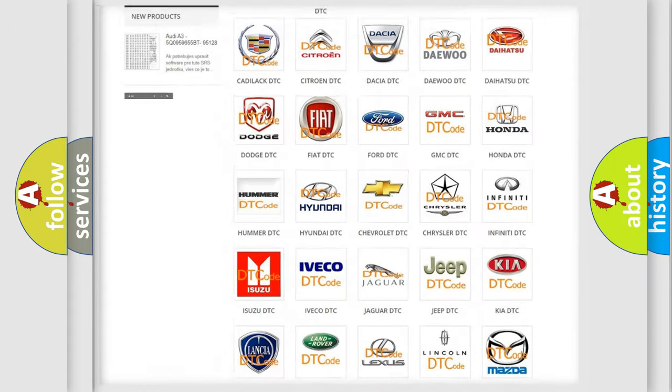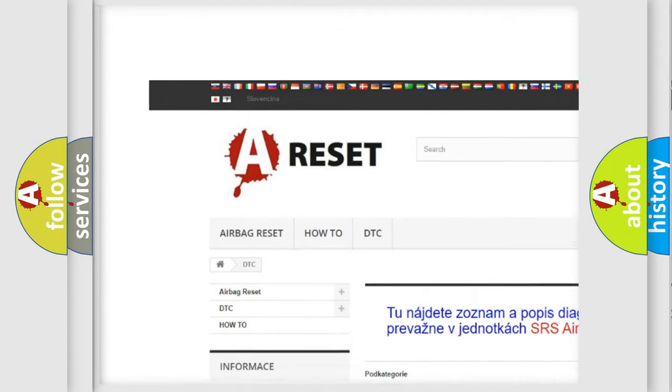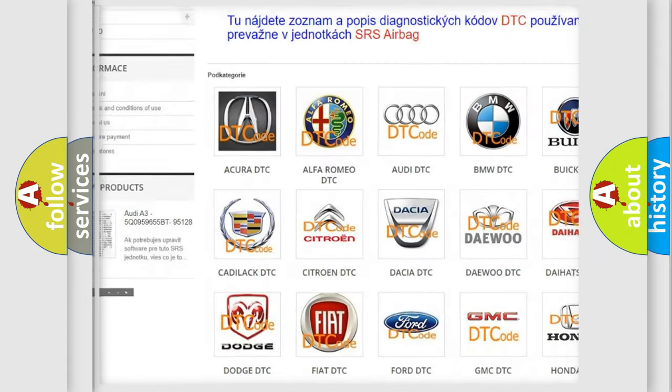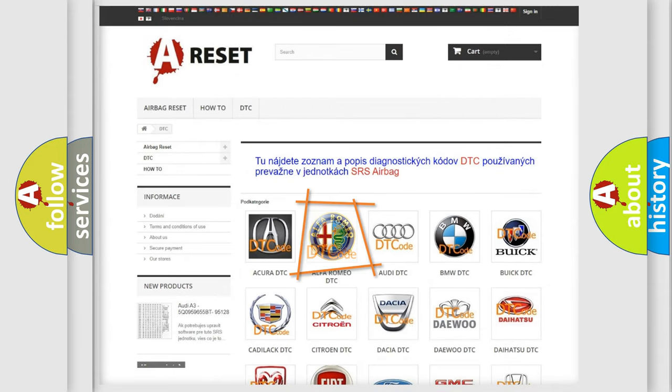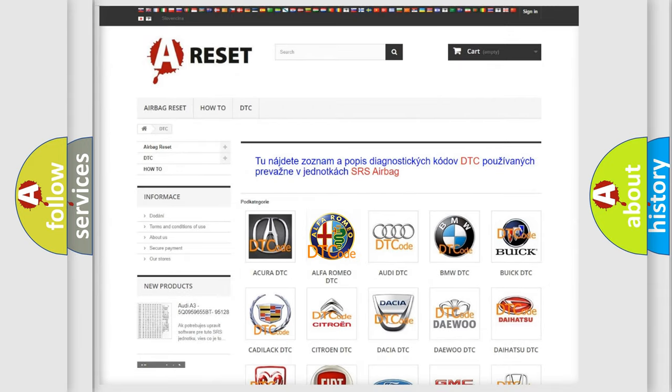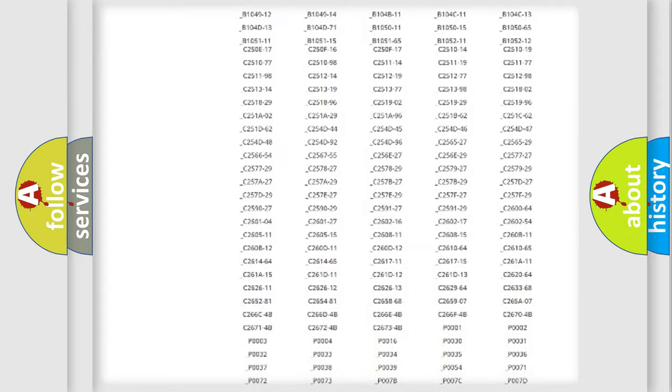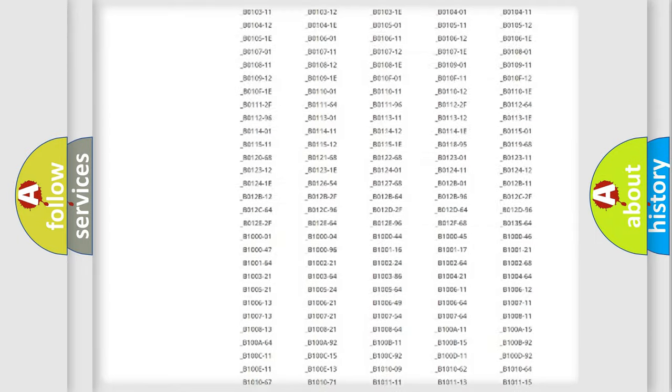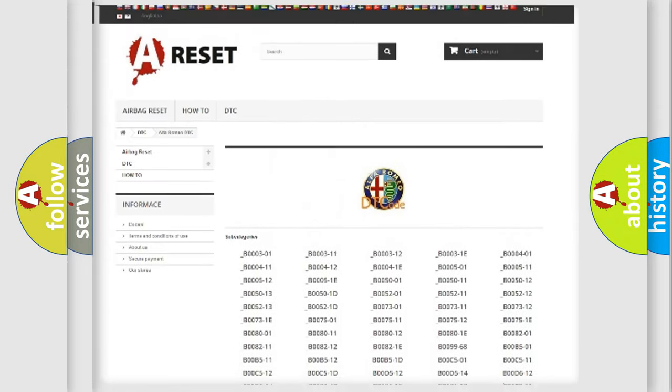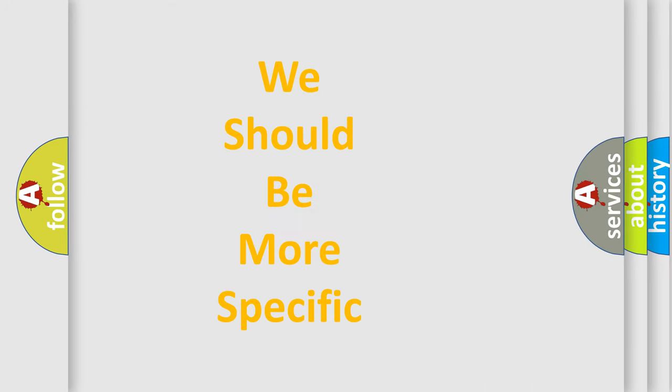Our website airbagreset.sk produces useful videos for you. You do not have to go through the OBD2 protocol anymore to know how to troubleshoot any car breakdown. You will find all the diagnostic codes that can be diagnosed in Alfa Romeo vehicles, and many other useful things.